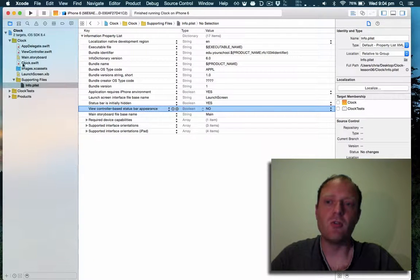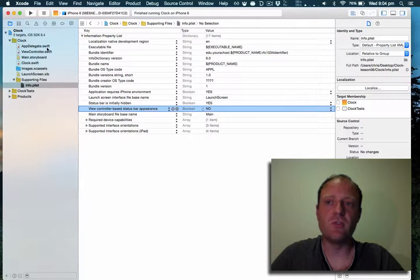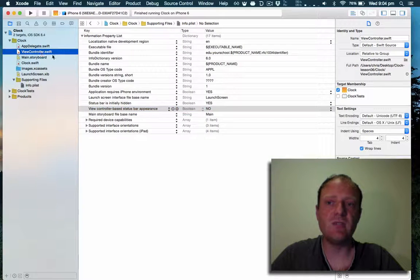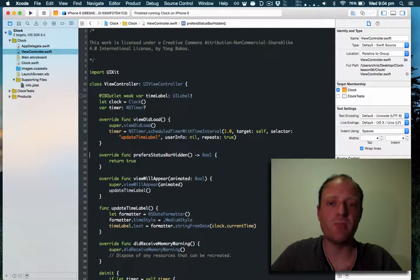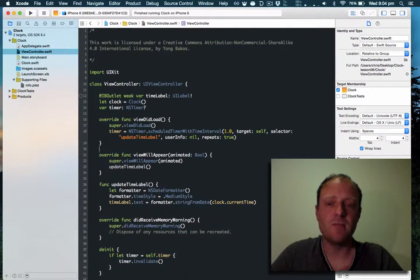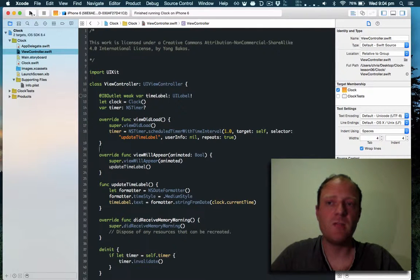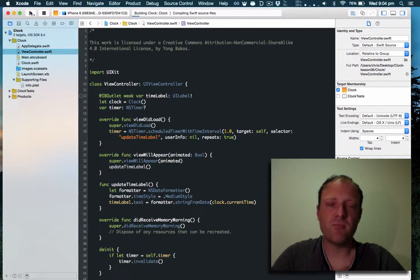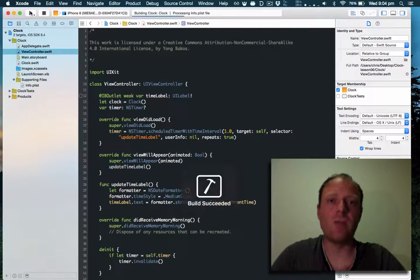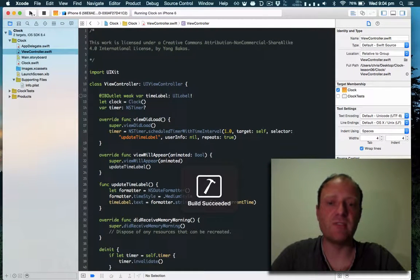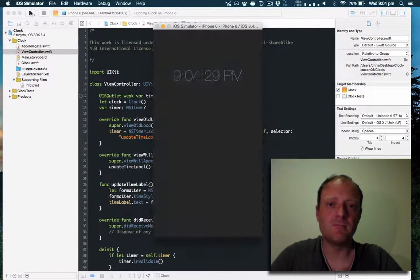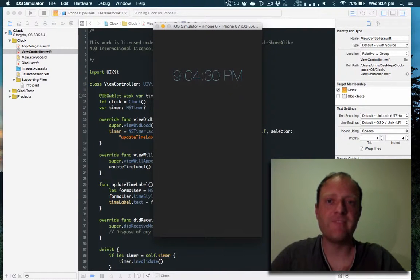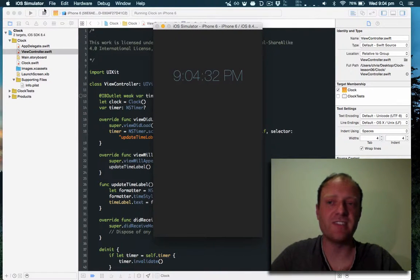No longer do your view controllers need to have a granular preferred status bar hidden. App-wide you will no longer have a status bar now. As you can see it's gone. Fantastic.